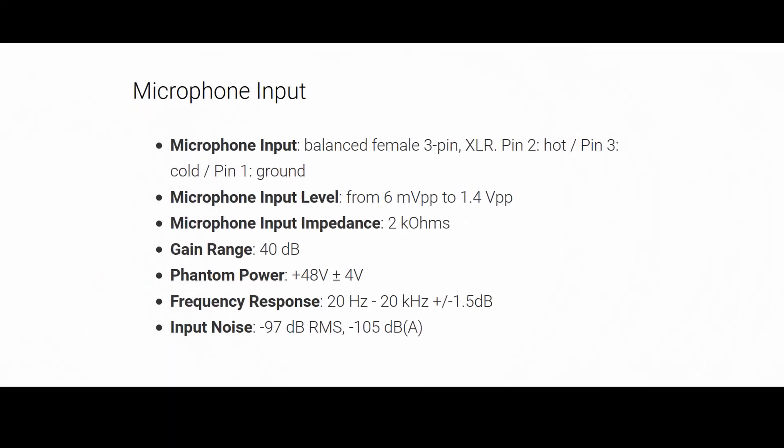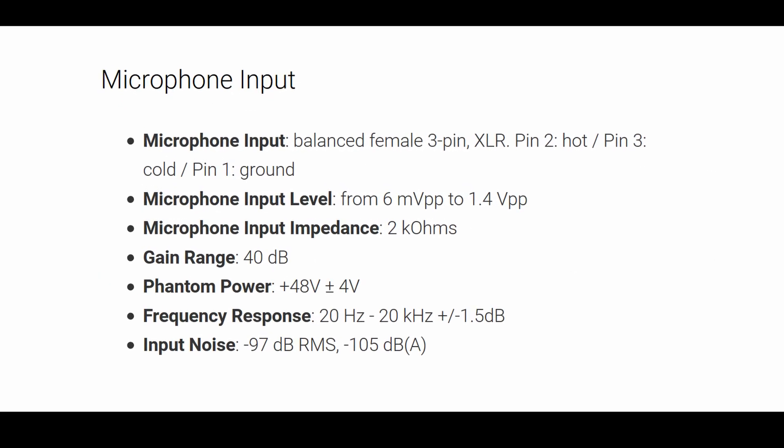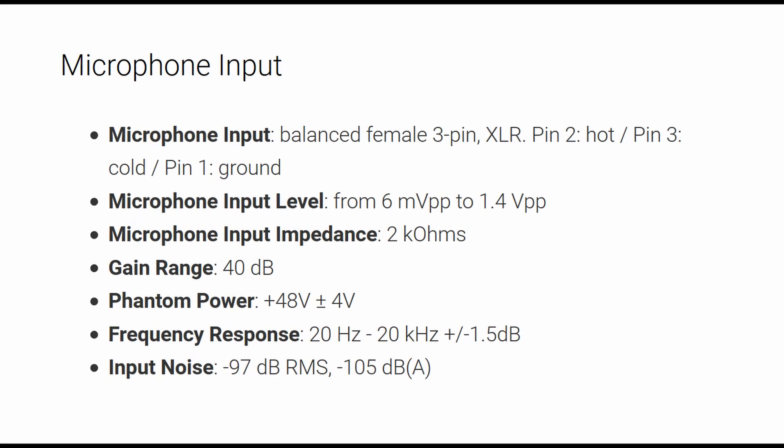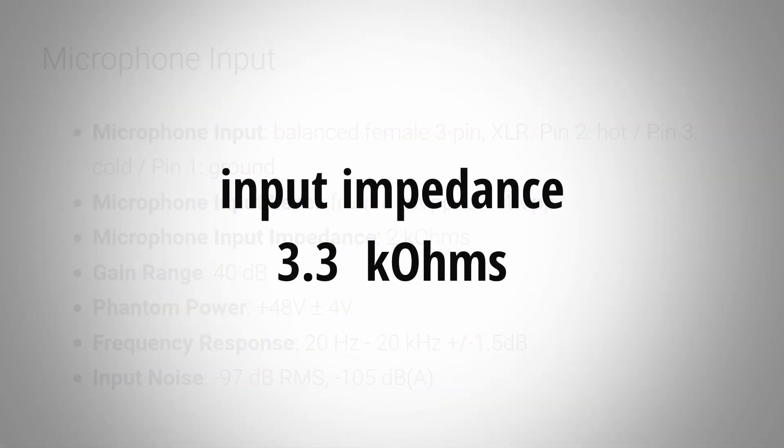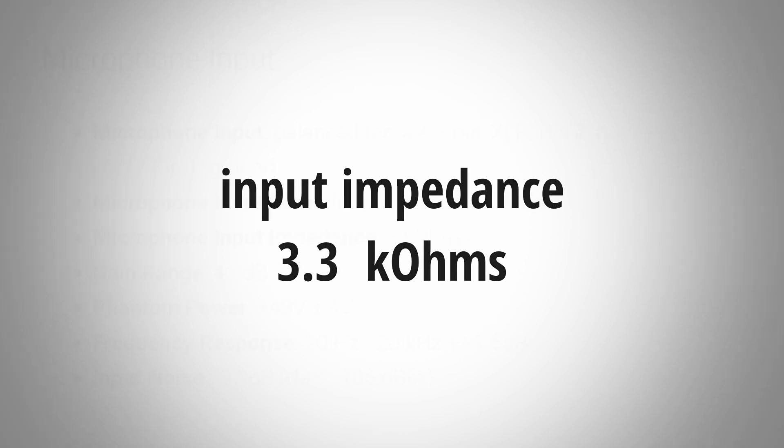And as always while I was on it I also tested the input impedance of the interface. The manufacturer specs state 2kΩ. The device I tested had an input impedance of 3.3kΩ. To be honest this discrepancy does not really matter. That's still totally fine.